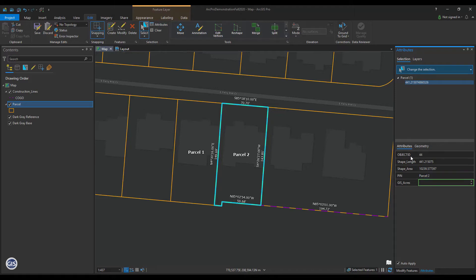That was one way to split a parcel. But what's another common way? Let's say you have a boundary change, like a lot line adjustment, that states the south 25 feet of Parcel 1 deeds to the owner of Parcel 2. Here's one way you could do that without using the Traverse tool or construction lines.